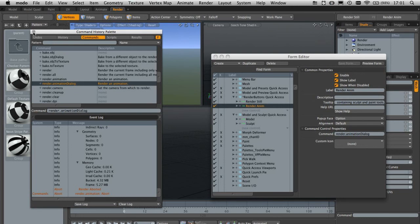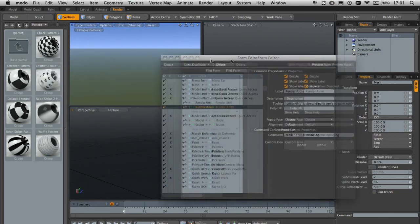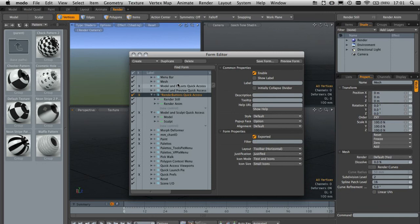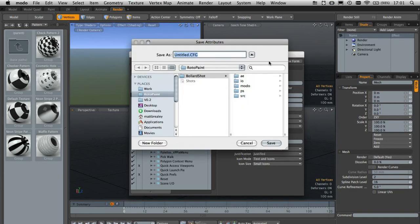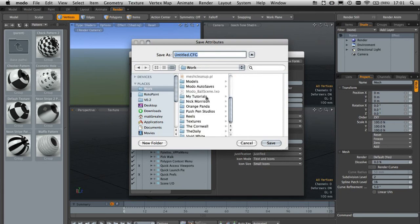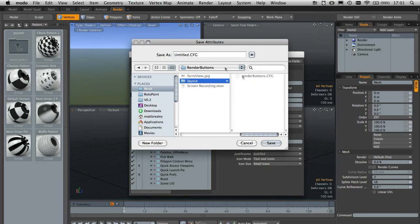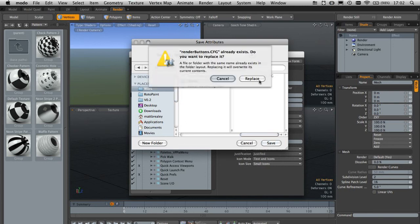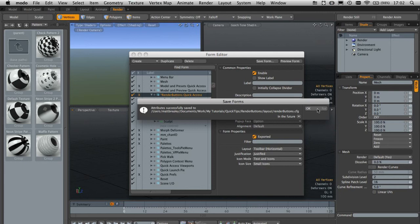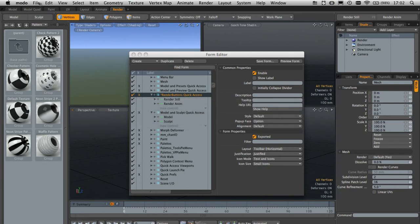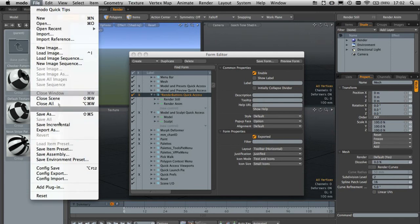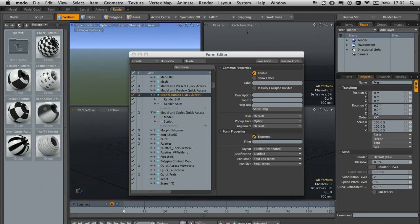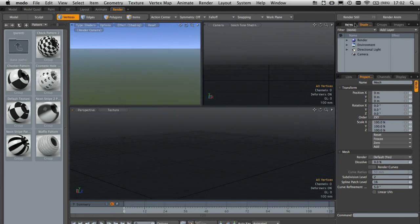With that in place I can close the command history palette and bring this over a bit. You can see our render button quick access has a little star next to it, and this is telling us it's a user form and it would be a good idea to save it. With the render button quick access form selected, we can come up to save form and save this wherever you want. I'll come down and save it here. I'll call it render buttons dot config dot cfg. This gives us a form that at any point we can import into our new installation of Modo. With save form done, hit OK, then it's always a good idea to come up, click file, and save your config as well. This makes sure that when you reload Modo, everything loads up as expected.